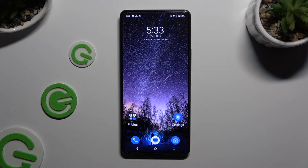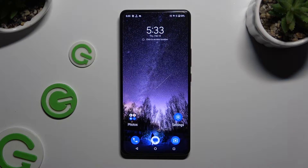In front of me is the ASUS ROG Phone 8 Pro, and today I would like to show you how you can change the font style.